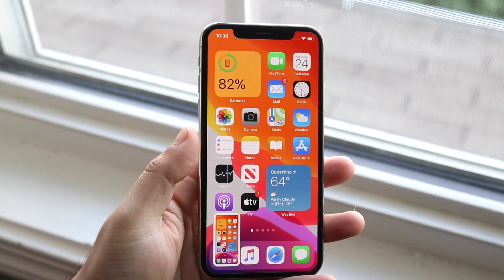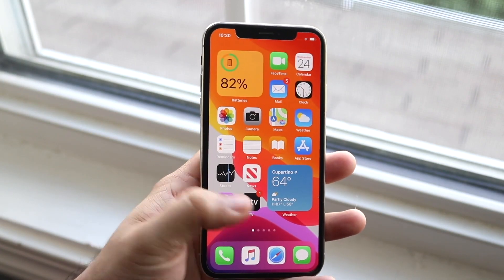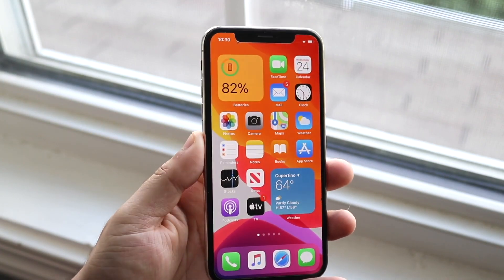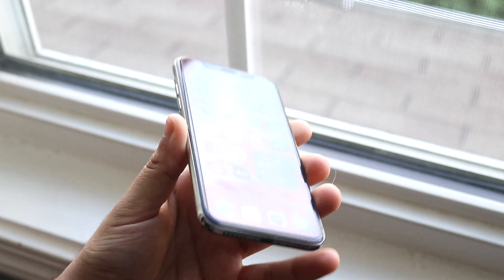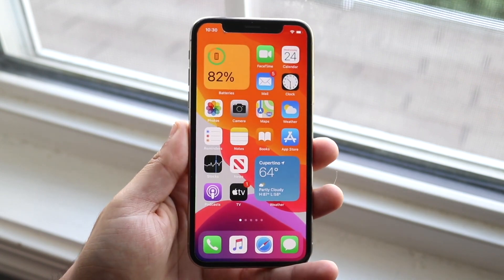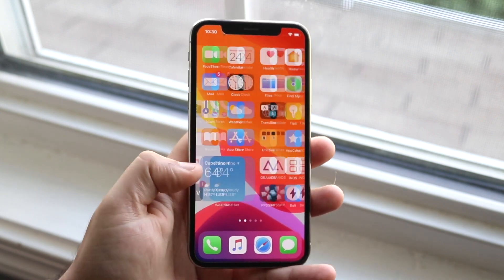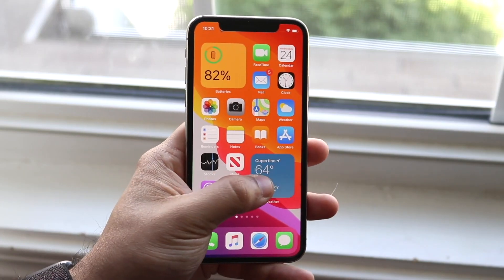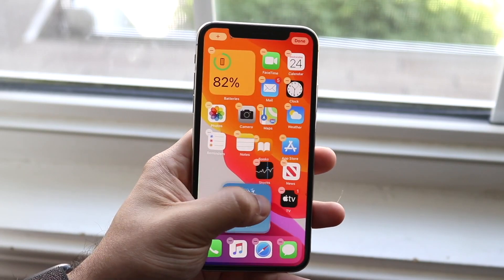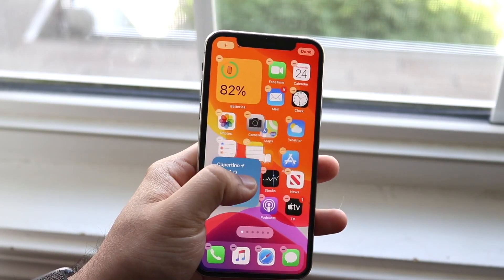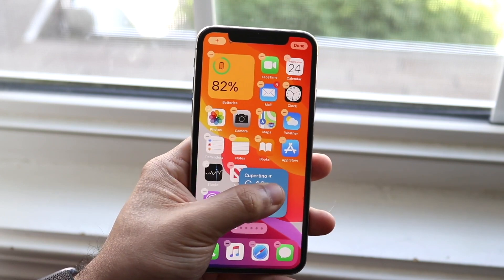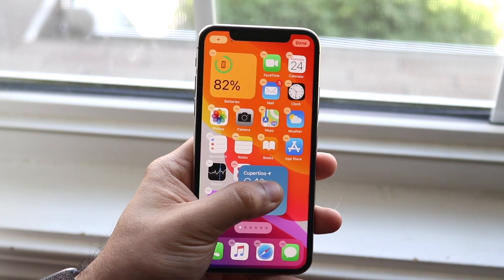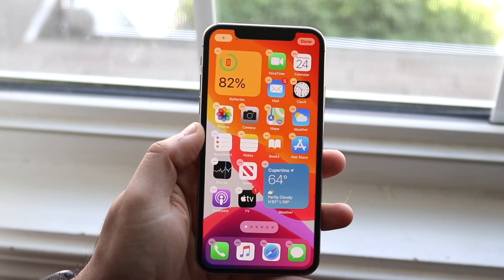Welcome back everyone. You might be in a position where you didn't listen to me and you updated to iOS 14, or you're watching this later and you're stuck on a software version that is bad — such as iOS 14 beta — or in the future you're on iOS 14.3 and you want to downgrade to iOS 14.2 or something like that.